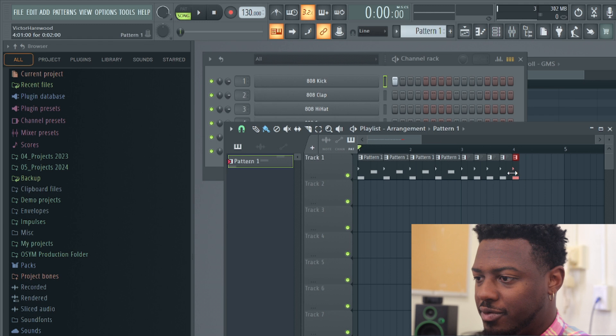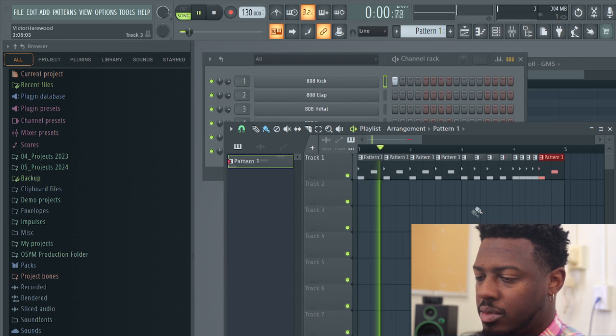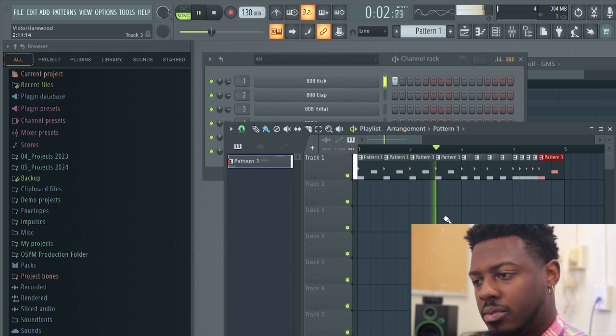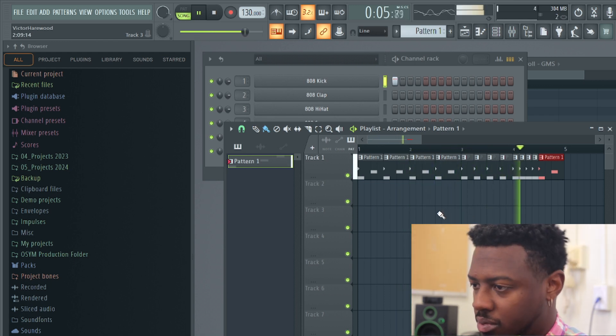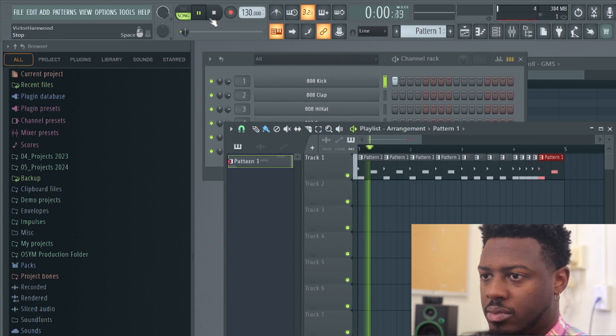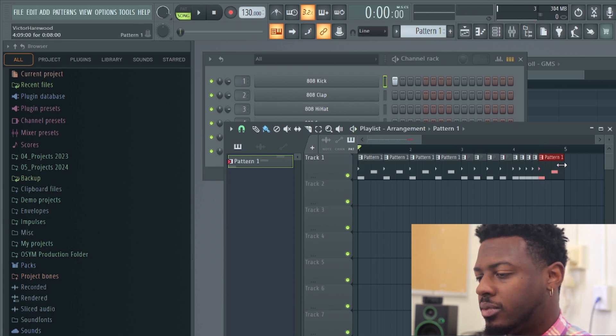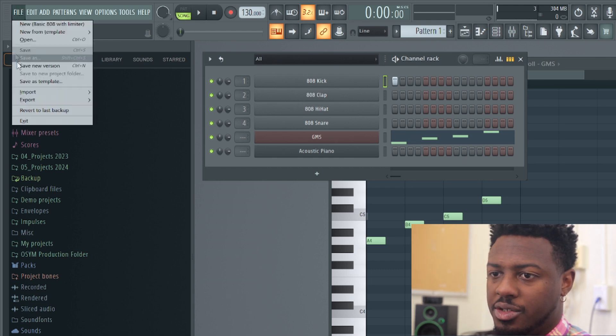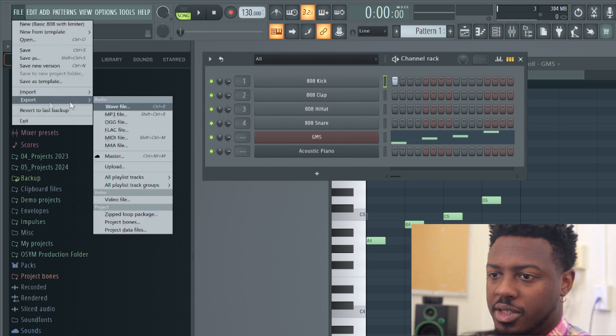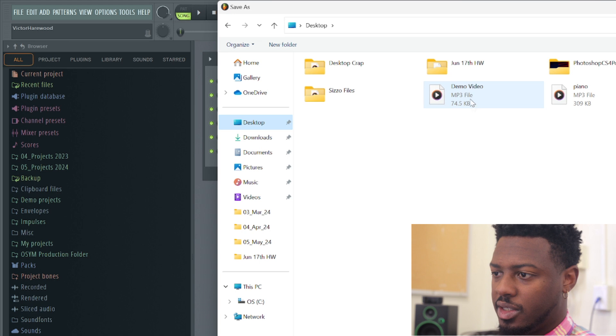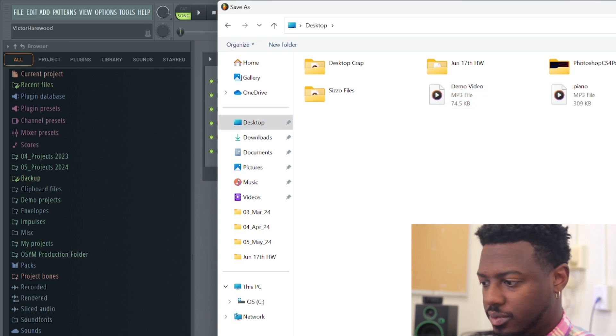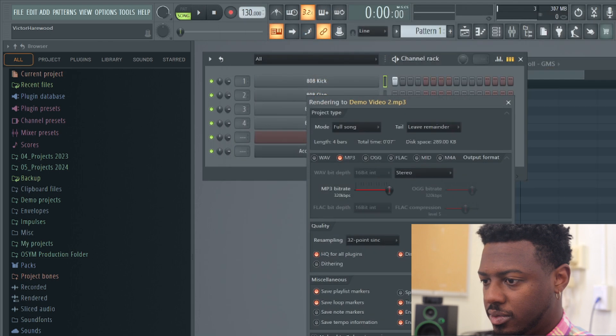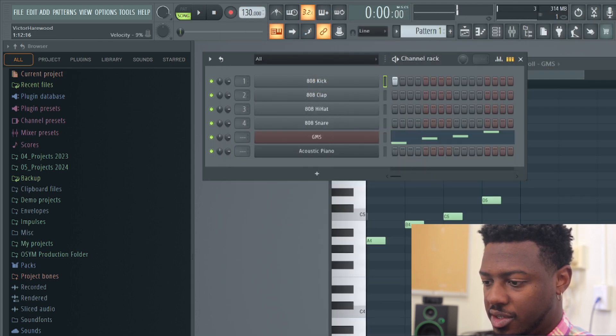Now I'm having fun. So that's what I wanted to be exported. Click export, click MP3, and we'll try that again. Desktop. I'll do demo video two for my MP3. Make sure it's set to full song. Click start. There you go.